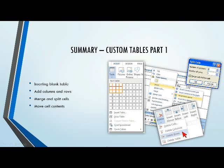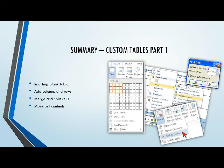Let's summarize what we did in Custom Tables Part 1. We inserted a blank table by going to our Insert tab and telling it how many rows and how many columns we wanted. After our table was inserted, we added some columns after the fact, and likewise with rows. We merged and we split some cells to resize some areas. And we moved some cell contents around by just dragging and dropping, as well as cut and paste and copy and paste.